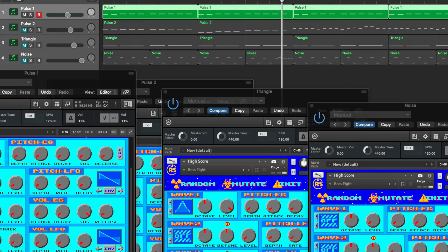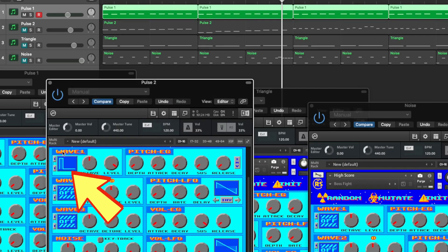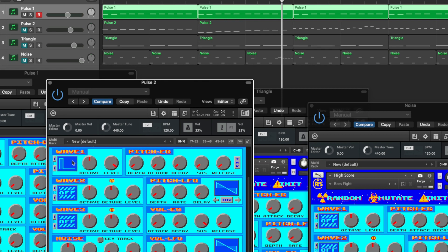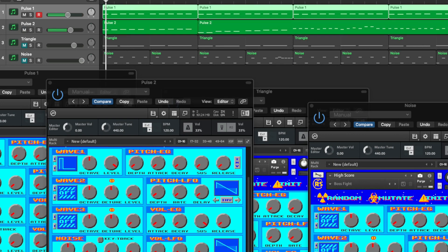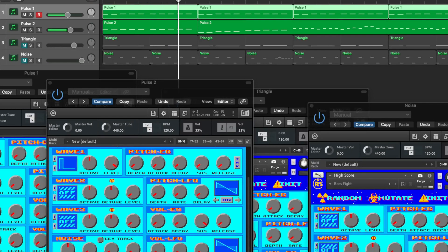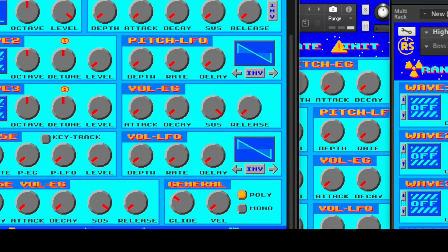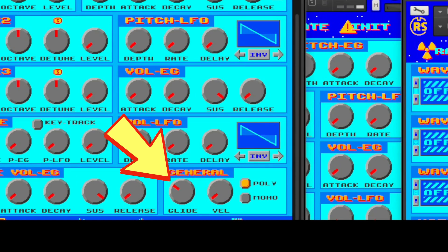For the second sound channel, I've added the 25% pulse wave, which will give a different character from the first sound channel. All of a sudden, now we have intervals playing. I also added a nice pitch bend glide to the second sound channel track.